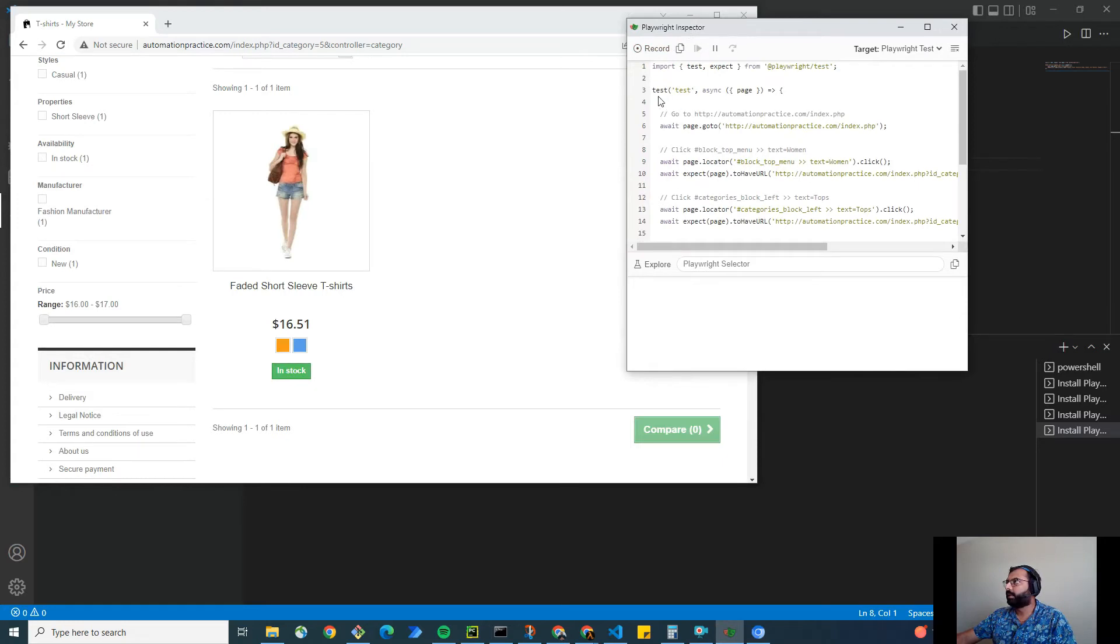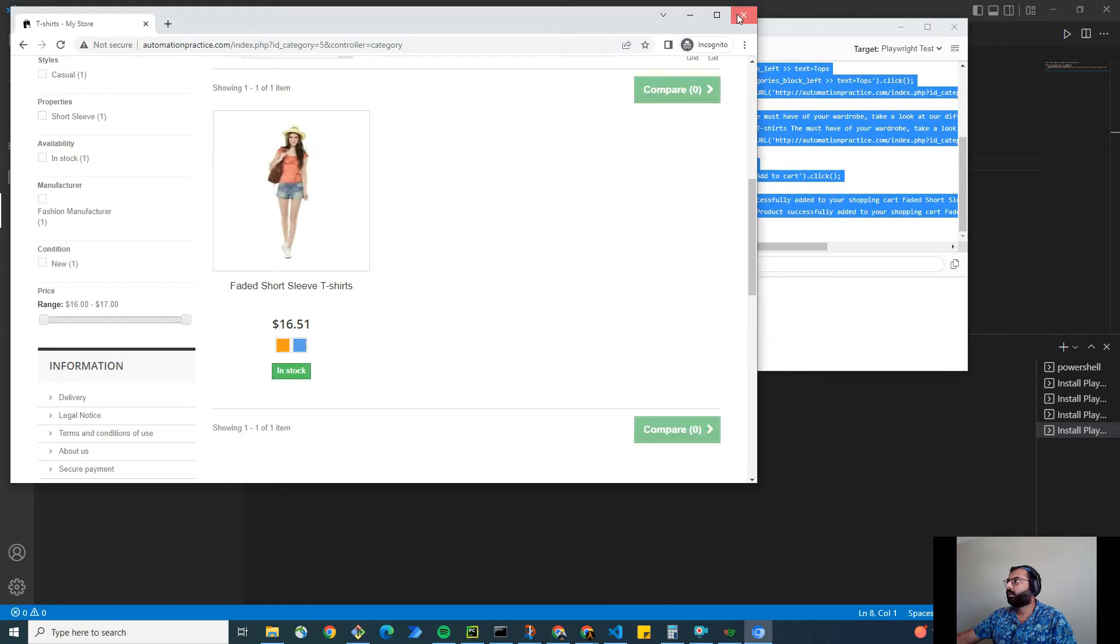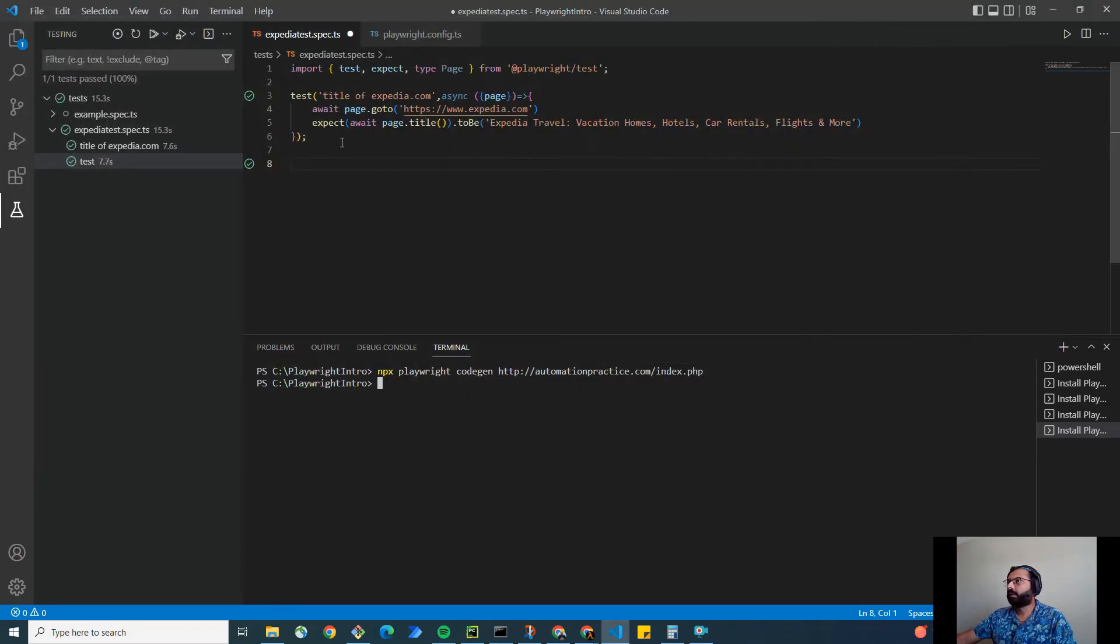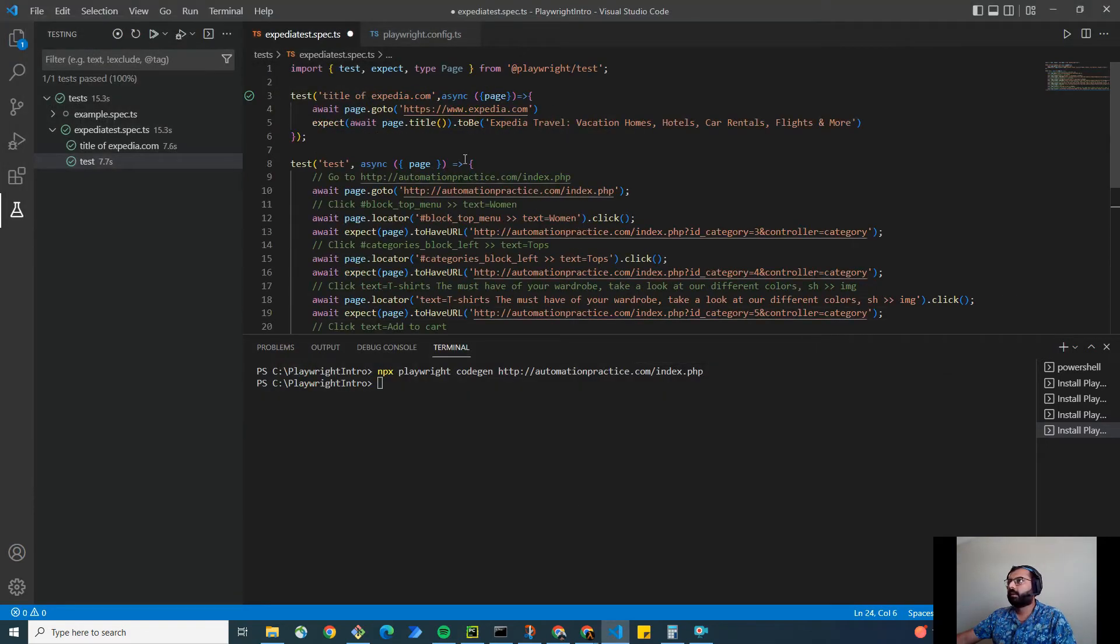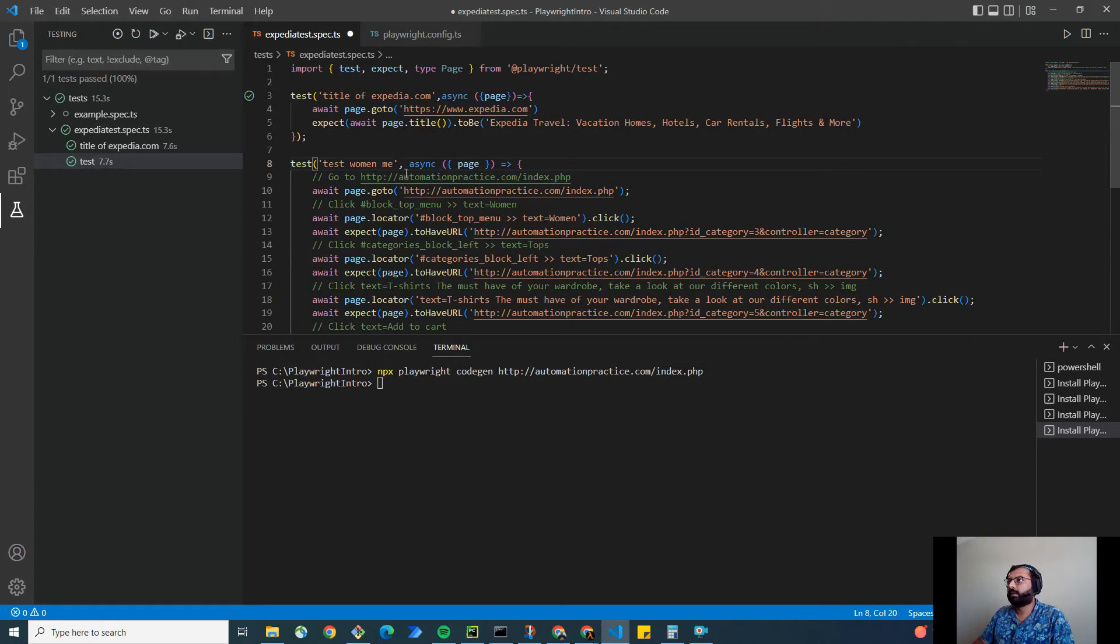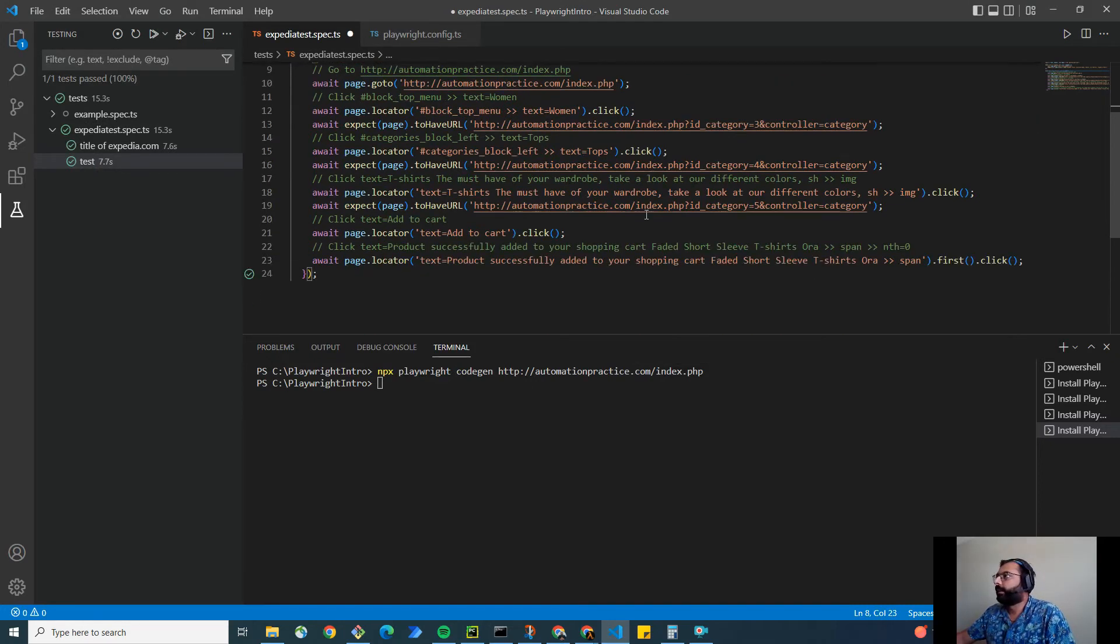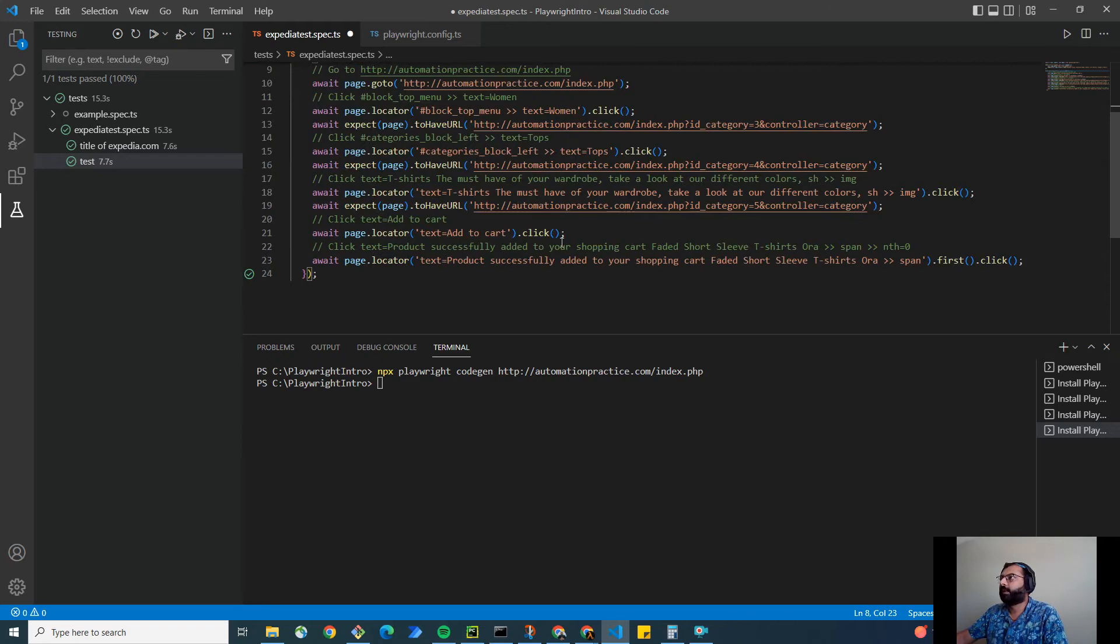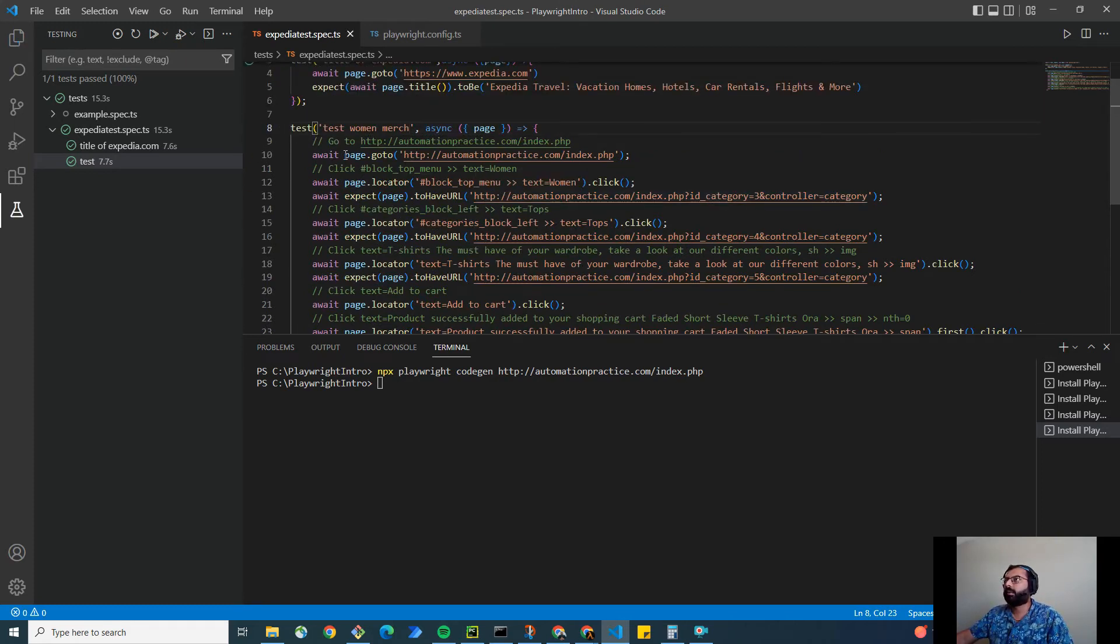I'm going to copy the test, close this, and paste it here. So I have a test ready: test woman merchandise. And our test is pretty much ready. Now let me save this first and let me try to run this.